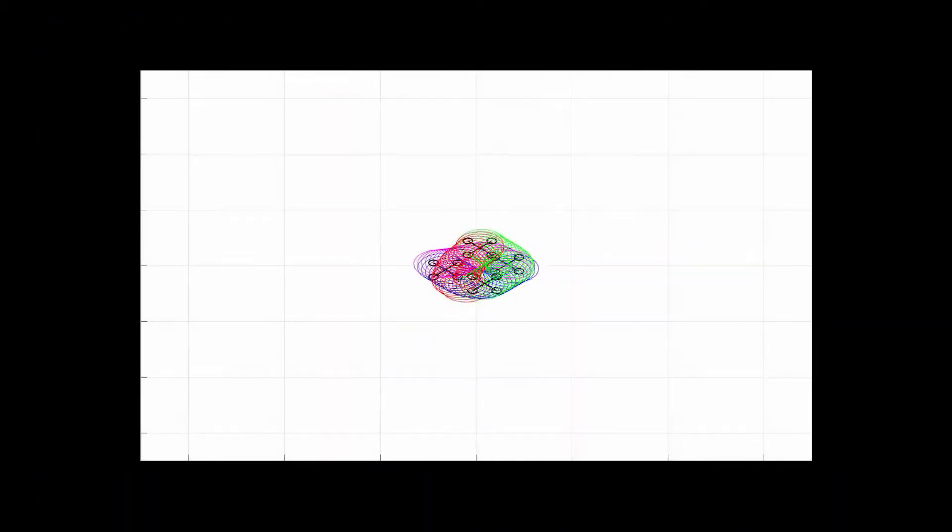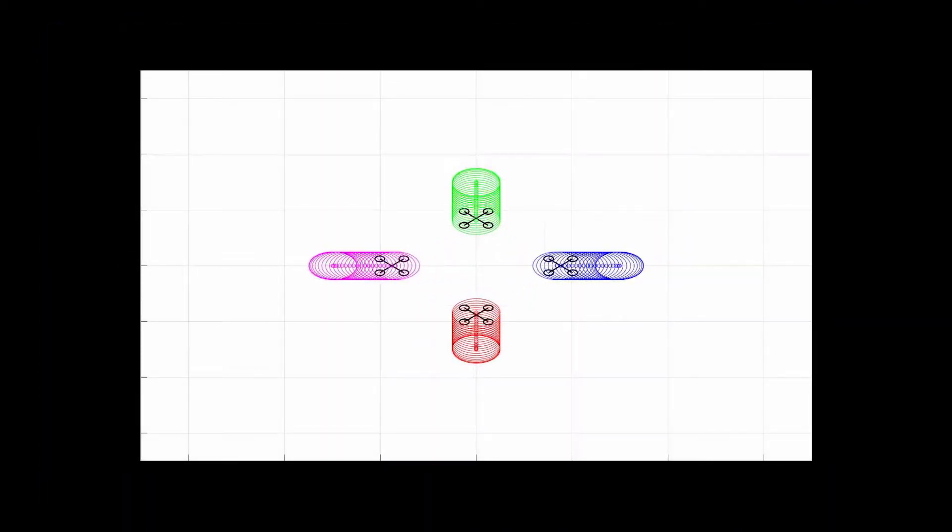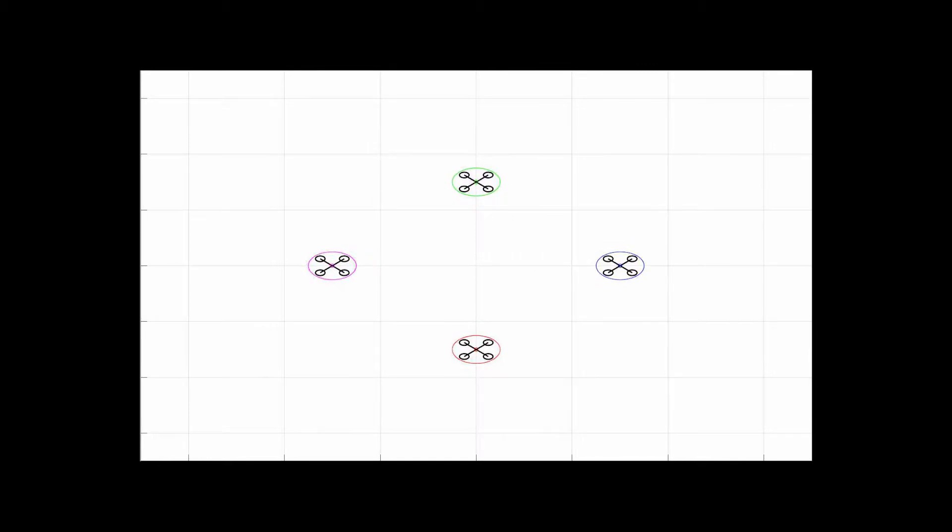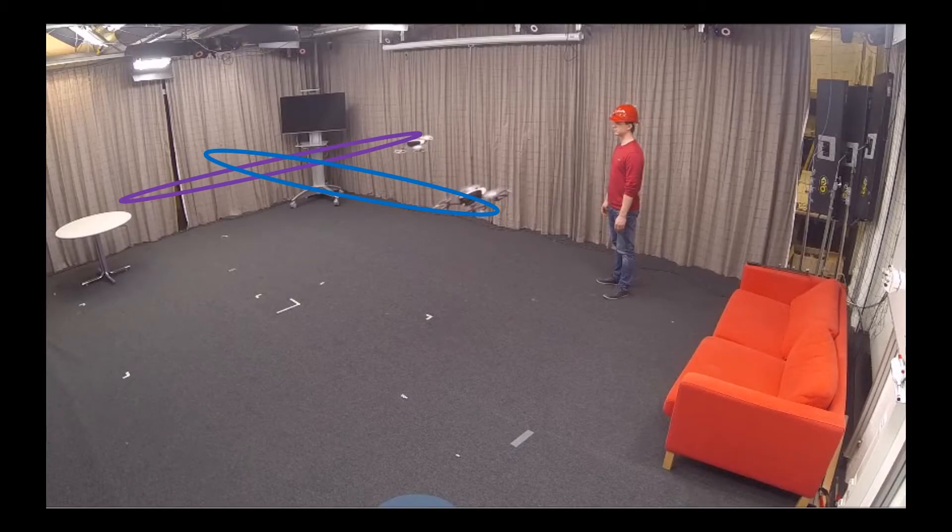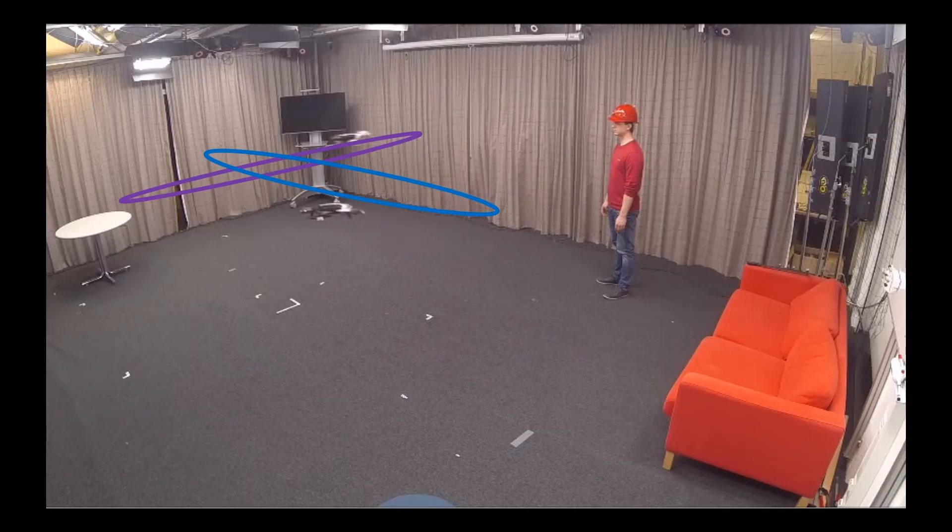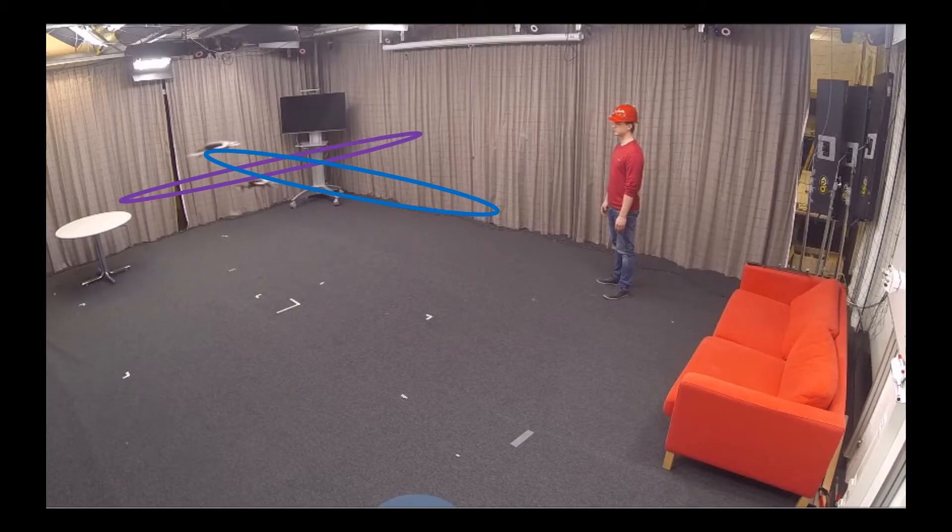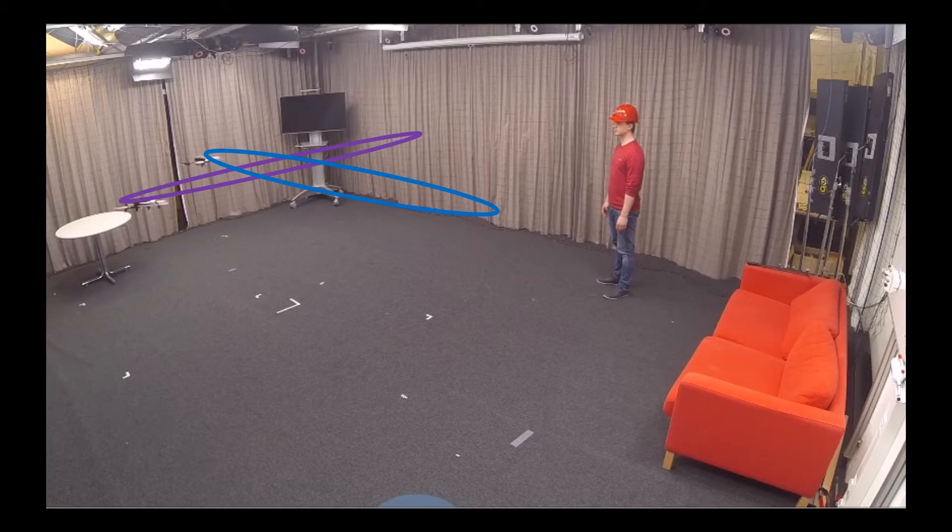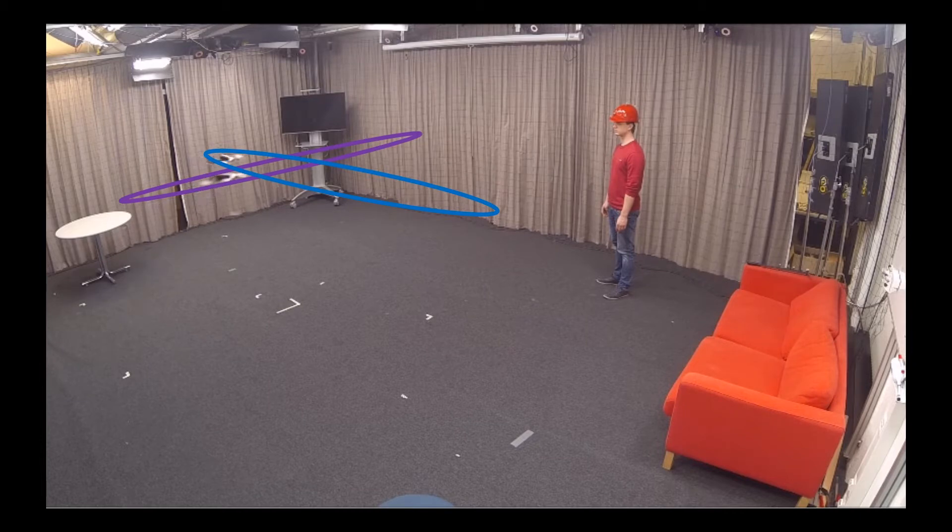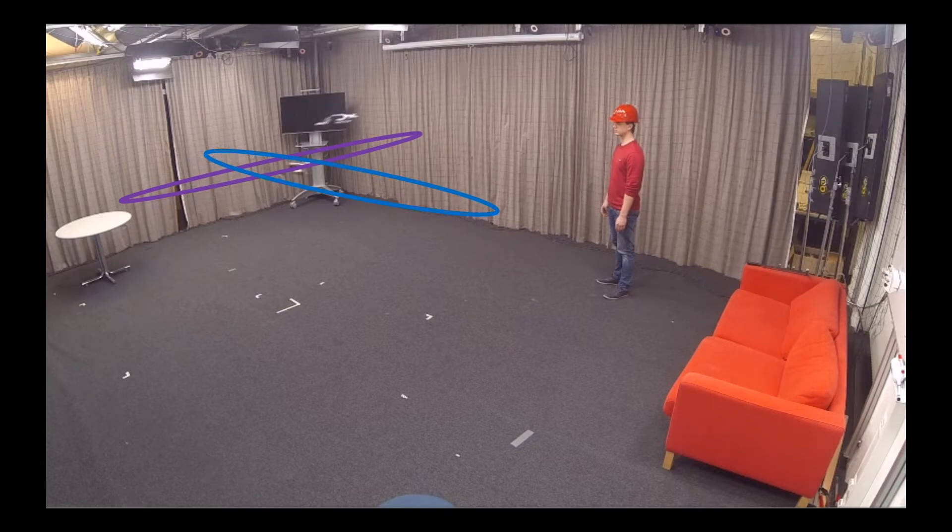To ensure collision freedom we propose a simple yet effective collision avoidance constraint. In our implementation, drones exchange their planning horizon at every time step and use this information to plan avoidance maneuvers.